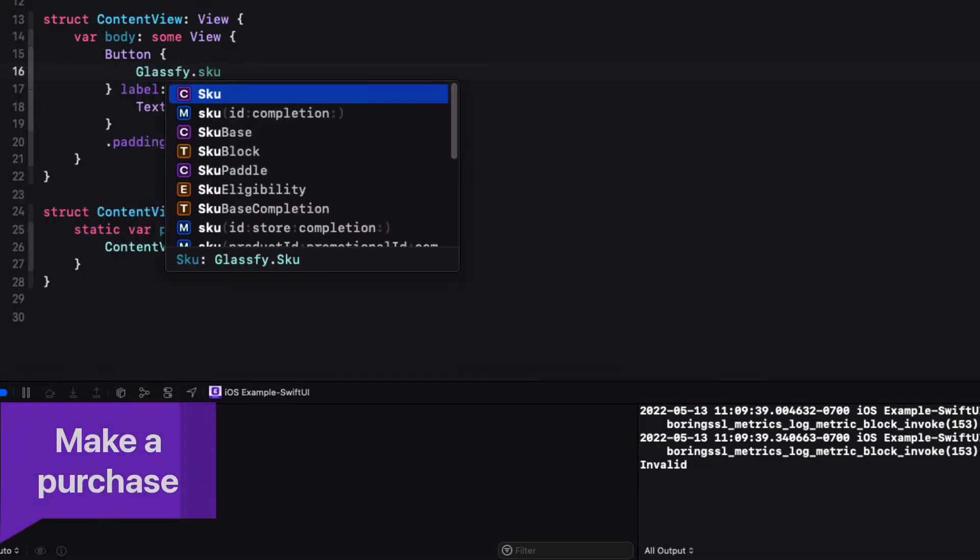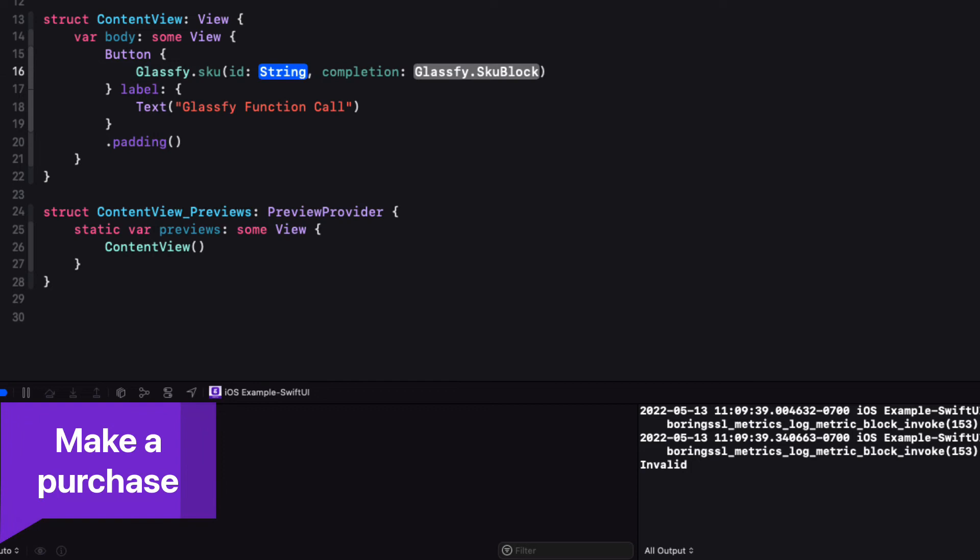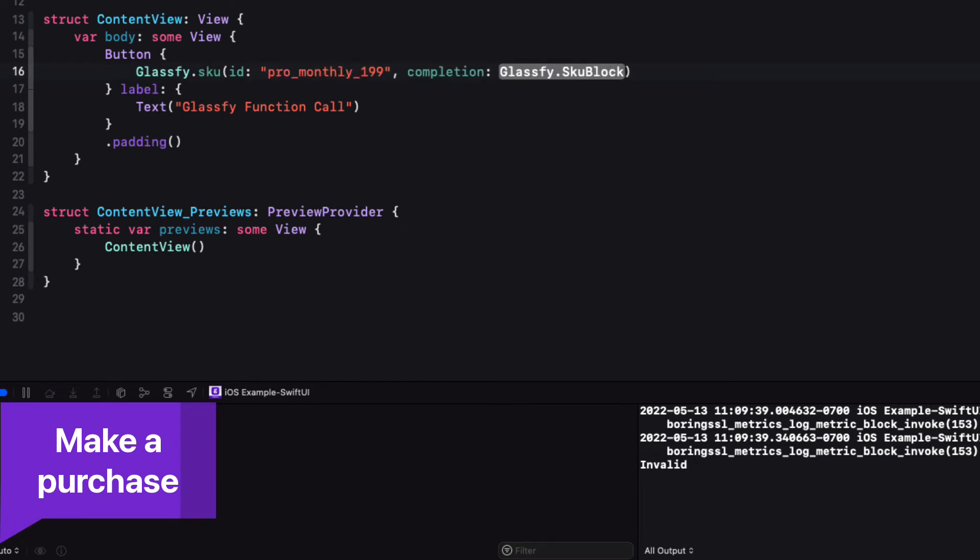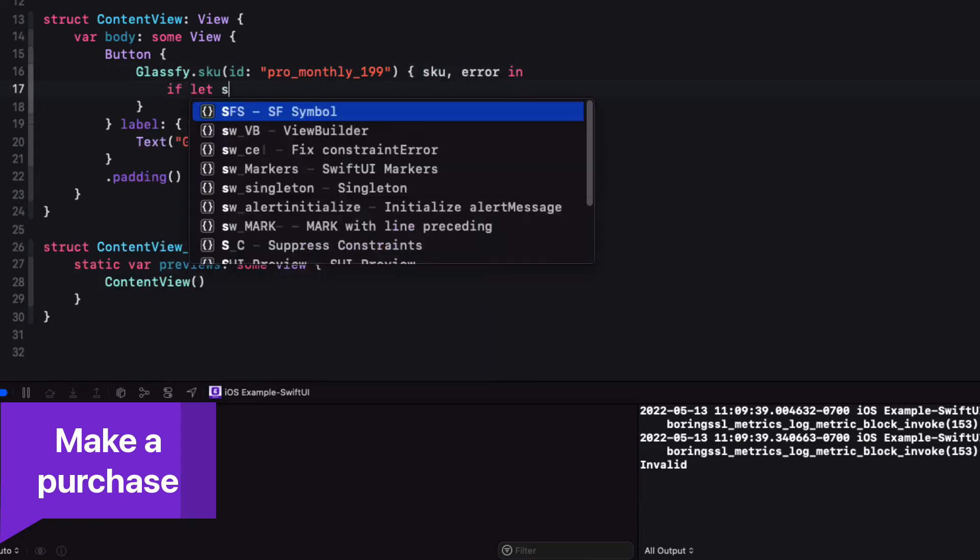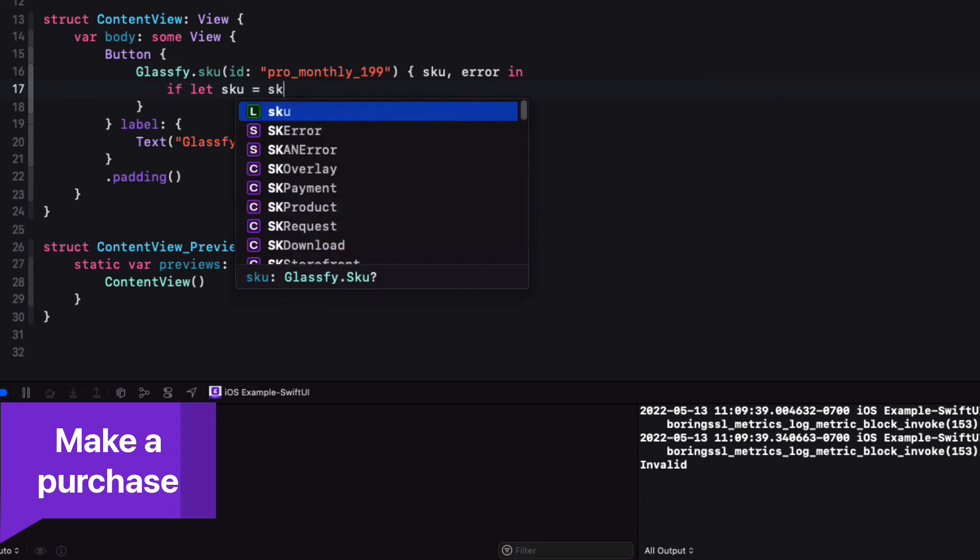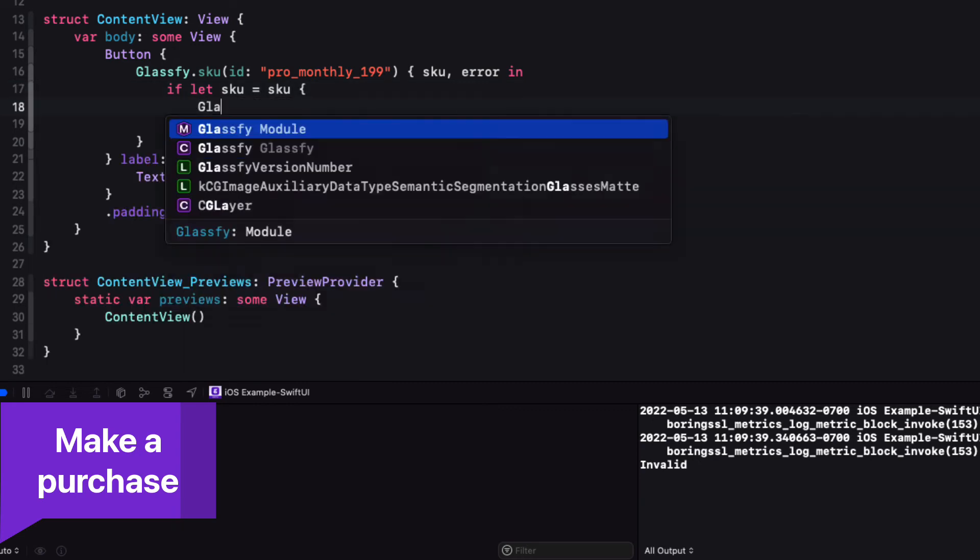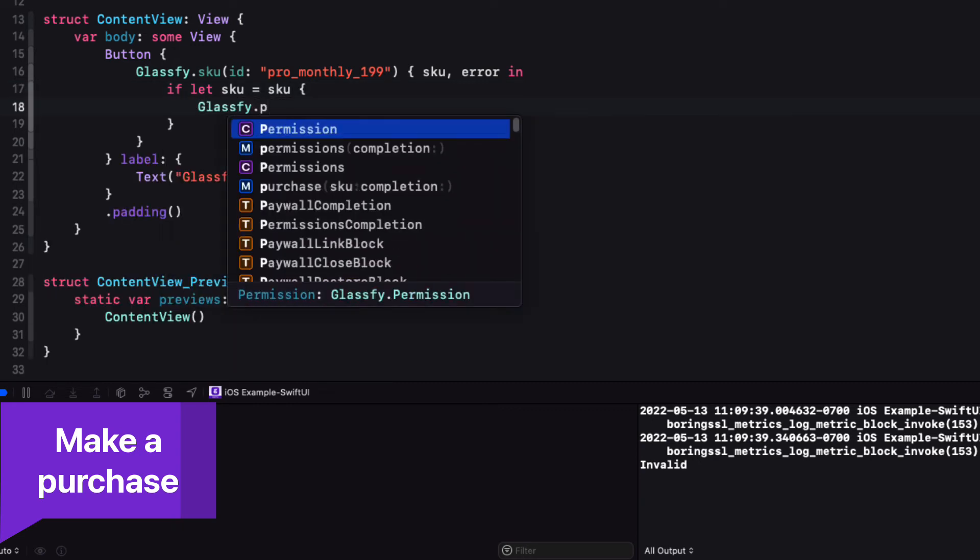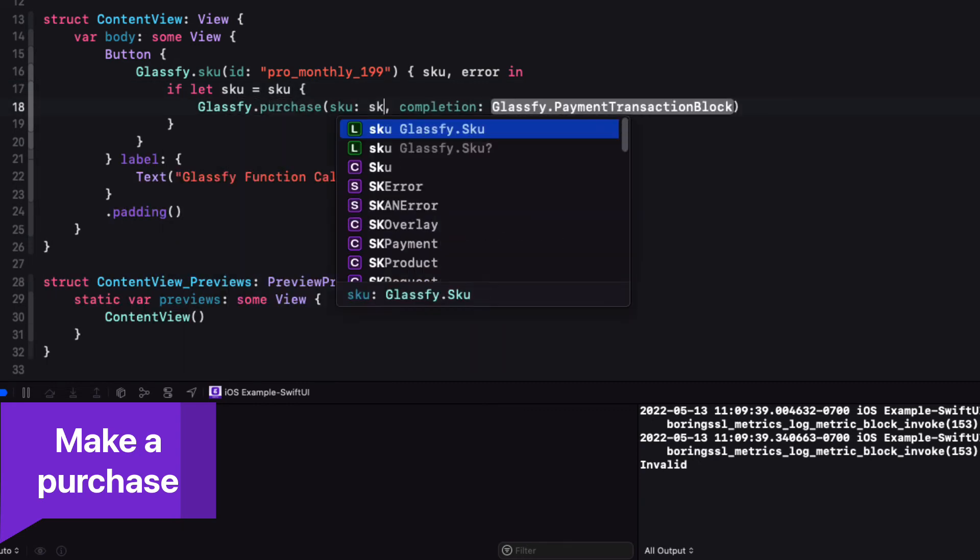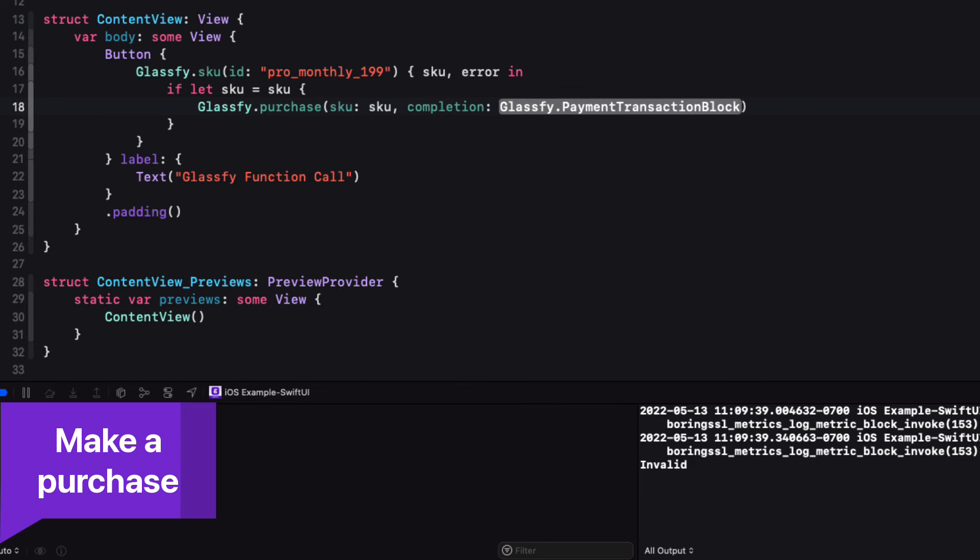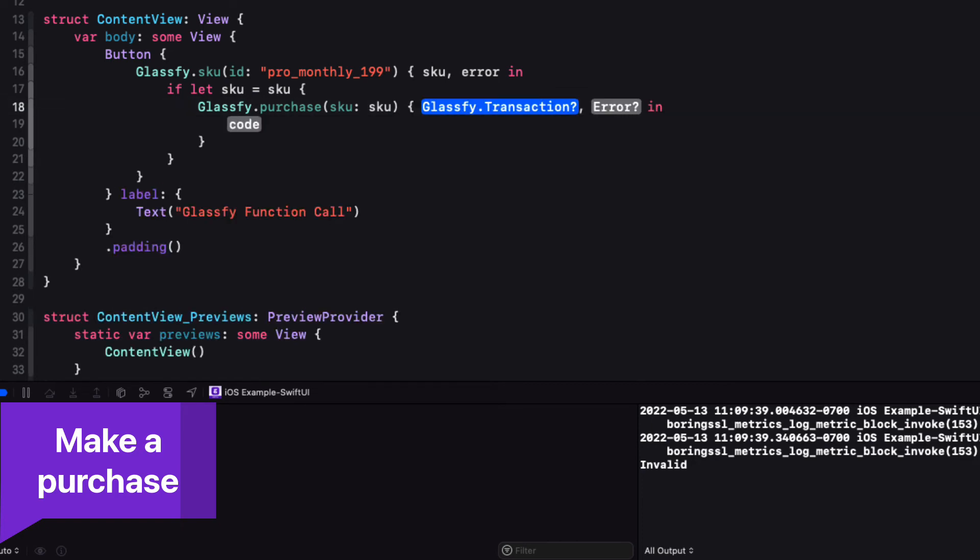To make a purchase, you'll need an actual SKU object, so you could call the Glassify SKU function passing in the SKU ID, and then this will return a SKU or an error. If the SKU exists, you can then execute the purchase function, and it will provide you with the transaction or an error.